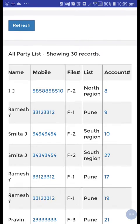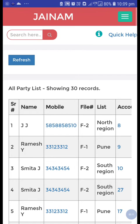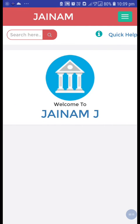Using the correction form, we can do correction in loan numbers and deposit numbers in Jainam software. Thank you for watching this video. Don't forget to like and subscribe to our YouTube channel. Have a nice day.